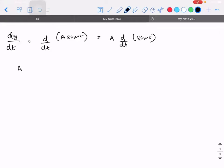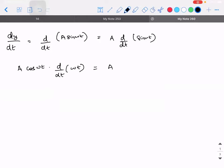We need to apply a rule for it — the chain rule. The derivative of sin is cos, so we get cos(ωt). Then we differentiate ωt. Note: don't call it 'derivative' — call it 'differentiate'; derivative is the output of differentiation. So we get A·cos(ωt) into the derivative of ωt.